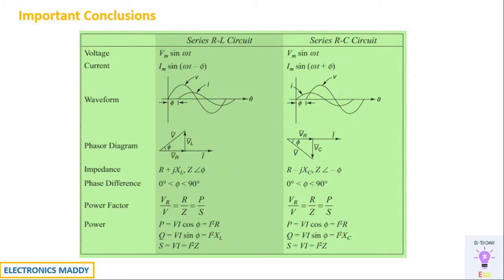Let's get started. The voltage and current relationship in a series RL circuit is that current lags behind voltage by an angle equal to phi. That's the reason it is given as I_M sine of (ωt − φ). Since I lags behind V, it is slightly after some angle equal to phi. This is the phasor diagram — the supply voltage V leads I by an angle equal to phi.